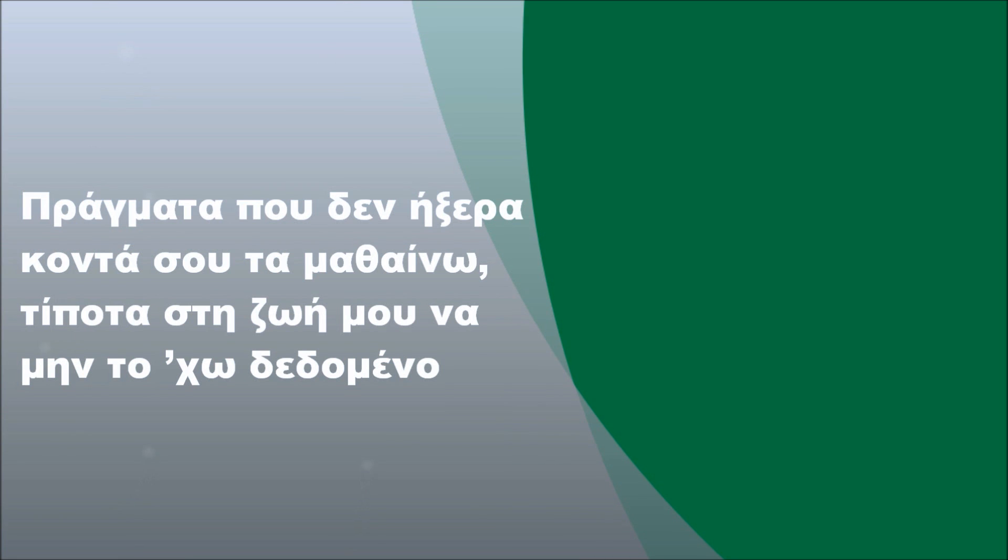The things that I didn't know, close to you, I learned nothing in my life, I don't have any evidence.